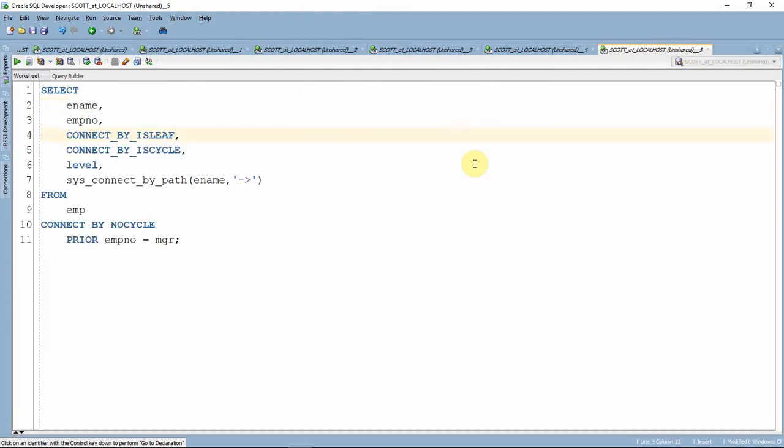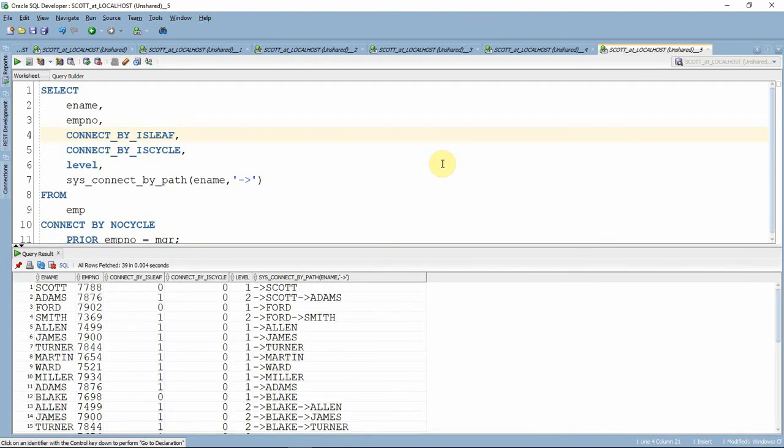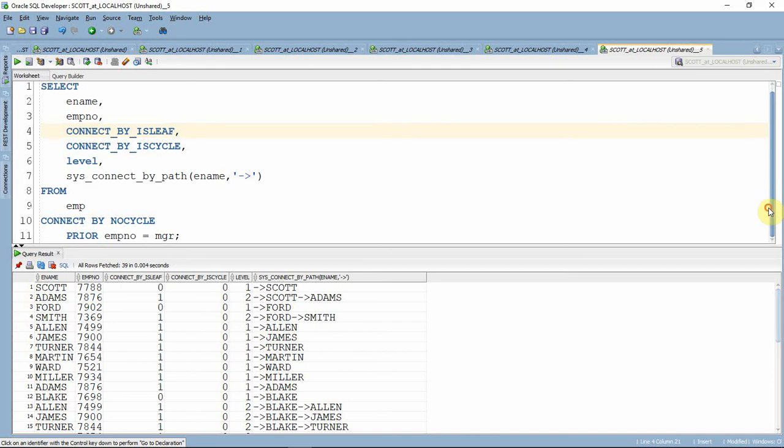We will see a few more pseudo columns. These three pseudo columns like CONNECT BY ISLEAF, CONNECT BY ISCYCLE, and LEVEL are associated with hierarchical queries. CONNECT BY ISLEAF will tell whether that particular node is a leaf node or not. In fact, these three pseudo columns are applicable only for hierarchical queries. We cannot use them anywhere in other SQL statements.